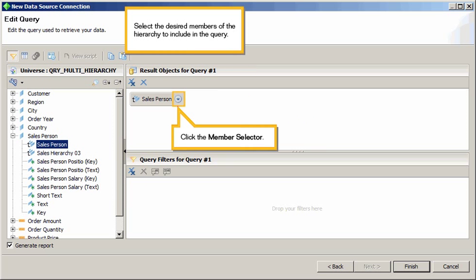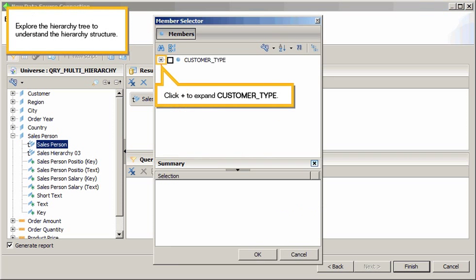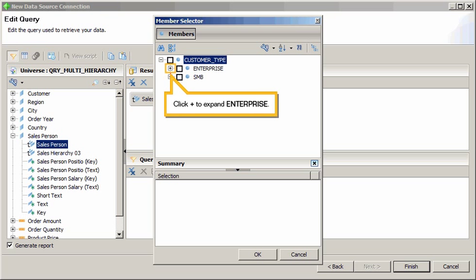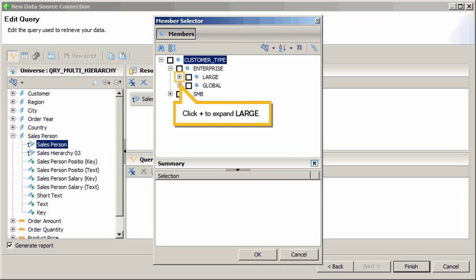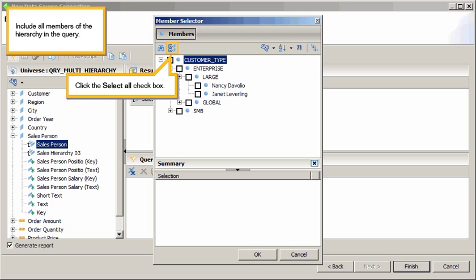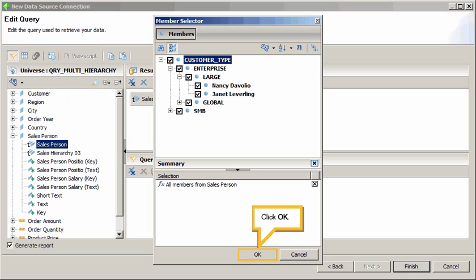Select the desired members of the hierarchy to include in the query. Click the Member Selector. Explore the hierarchy tree to understand the hierarchy structure. Click plus to expand Customer Type, then expand Enterprise, then expand Large. Include all members of the hierarchy in the query. Click the Select All checkbox. Click OK.